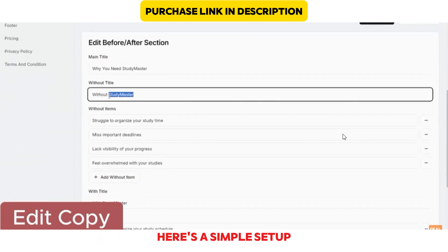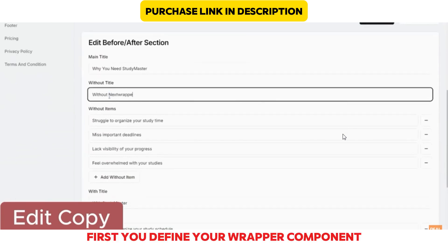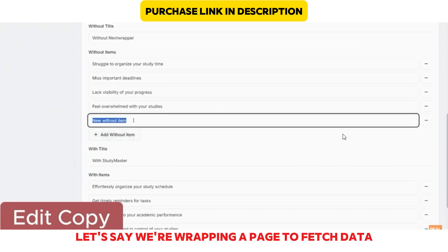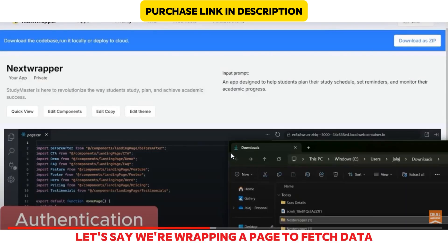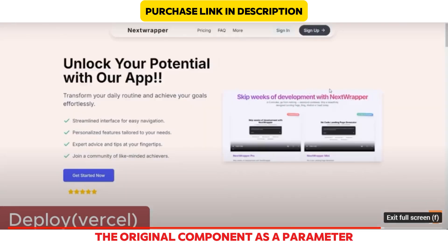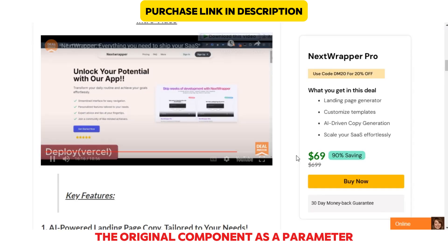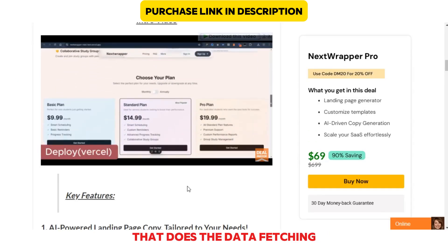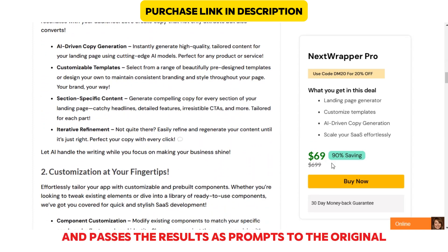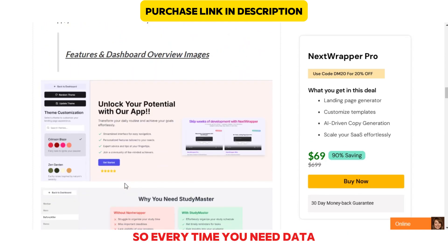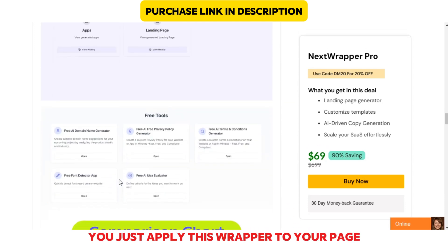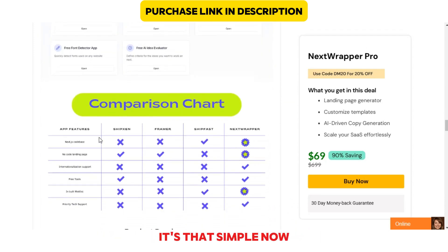Here's a simple setup. First, you define your wrapper component. Let's say we're wrapping a page to fetch data. We create a function that accepts the original component as a parameter, then returns a new component that does the data fetching and passes the results as props to the original. So every time you need data, you just apply this wrapper to your page. It's that simple.